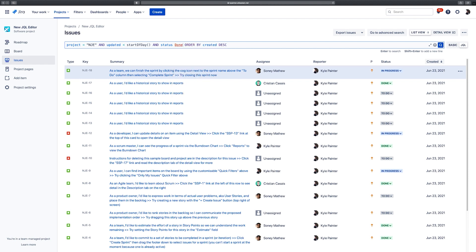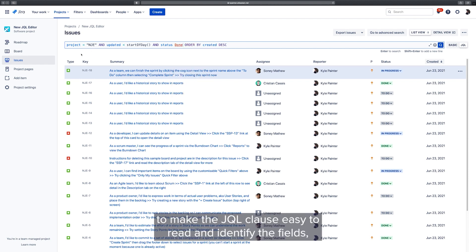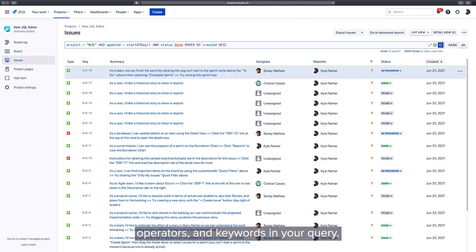The JQL Editor provides useful syntax highlighting to make the JQL clause easy to read and identify the fields, operators and keywords in your query.